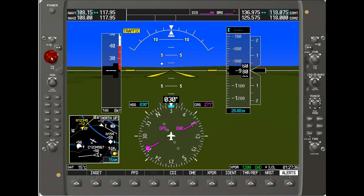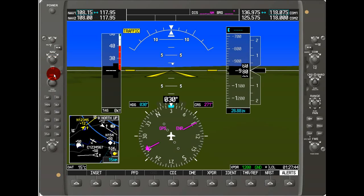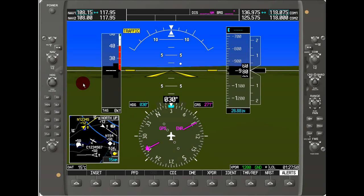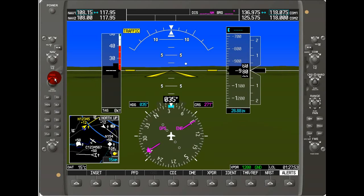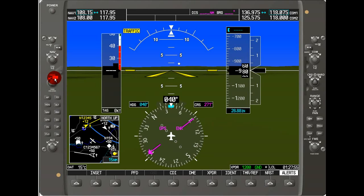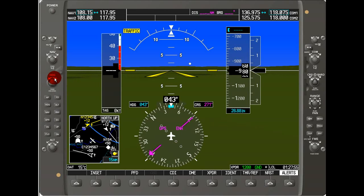If we press the center knob inward, it will jump between selection for NAV 1 and NAV 2. Next, we've got the heading knob, and that will adjust the HSI down here. When we turn it, we can see that it adjusts, and the synthetic vision is turning along with it.